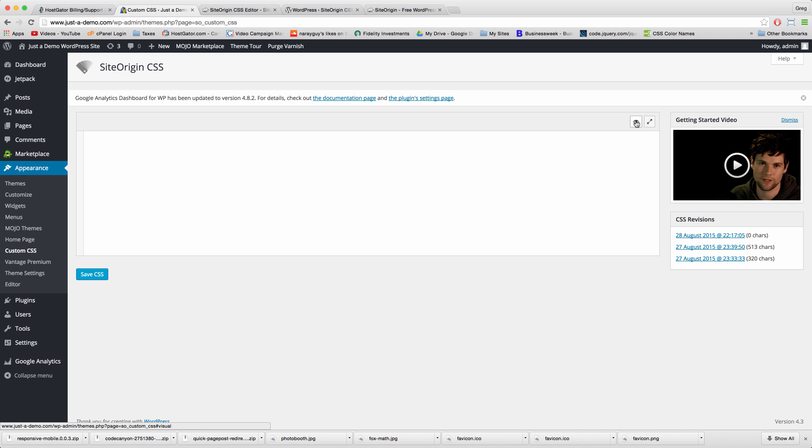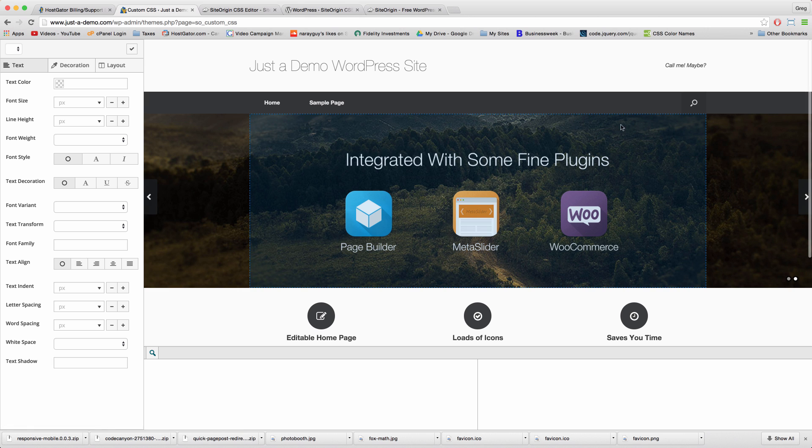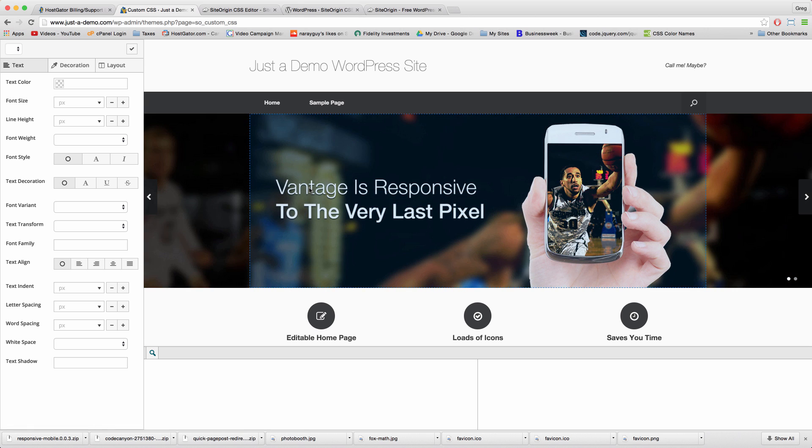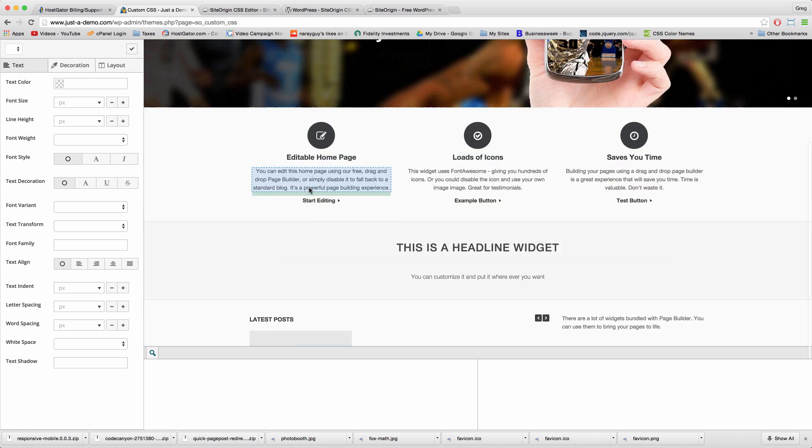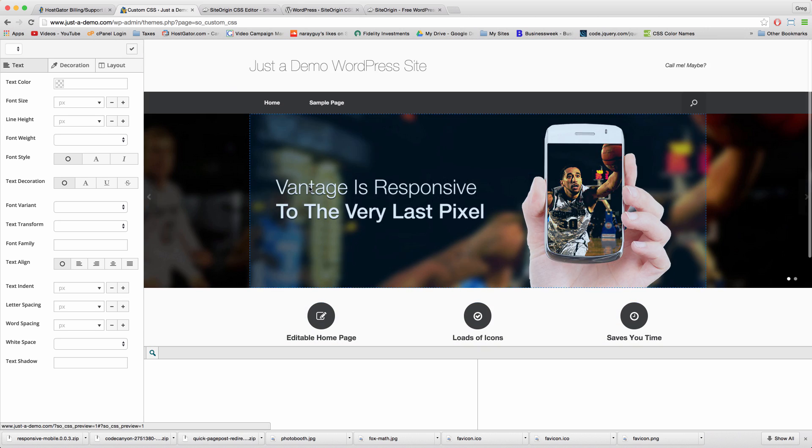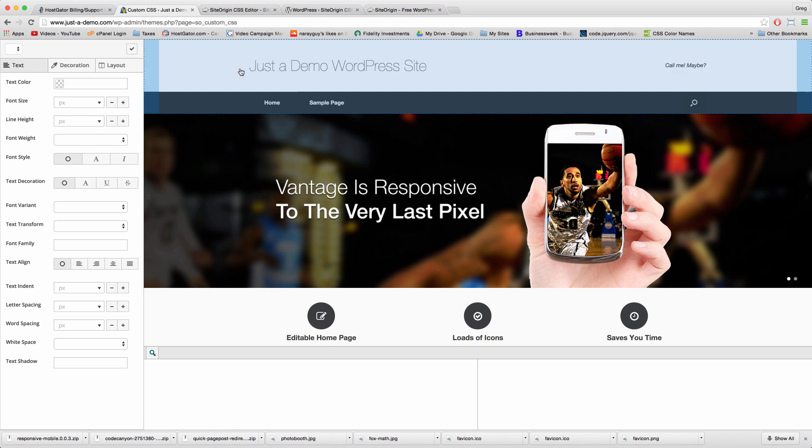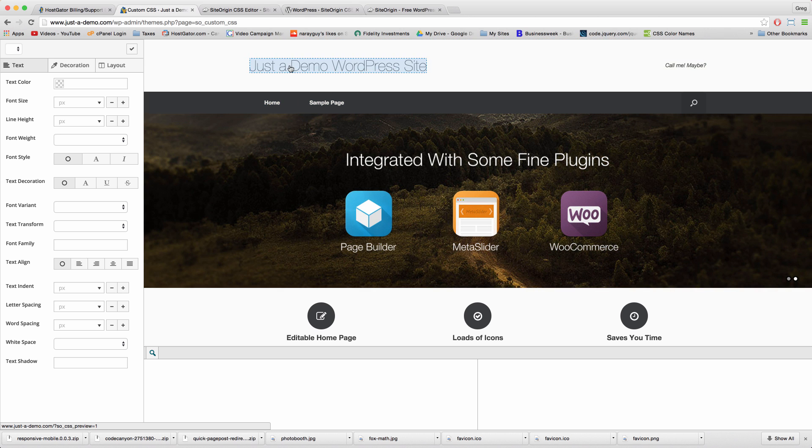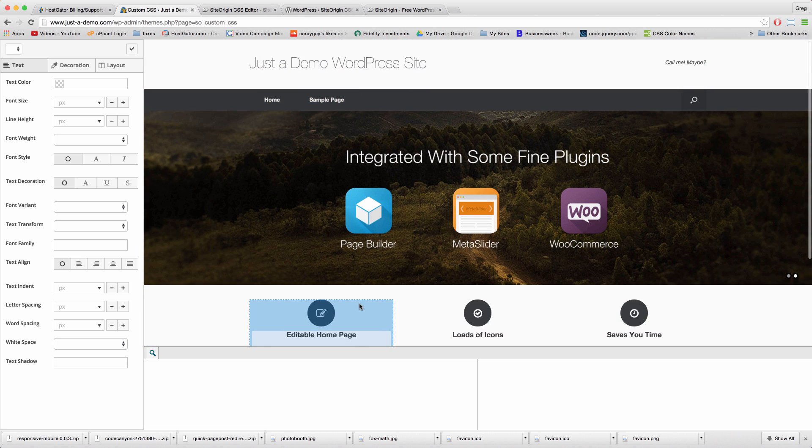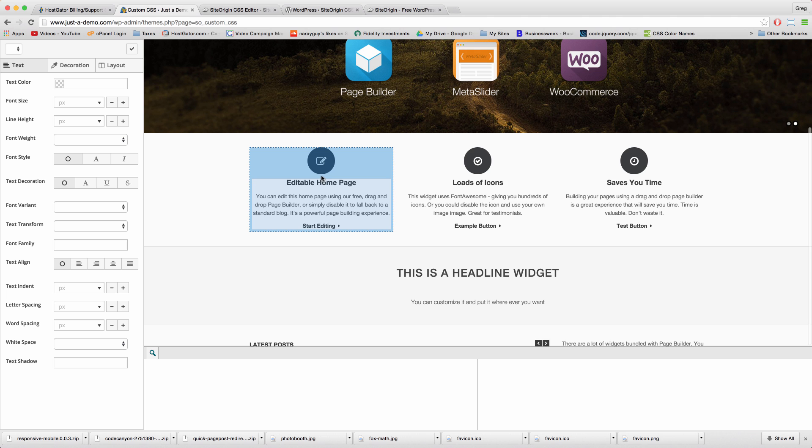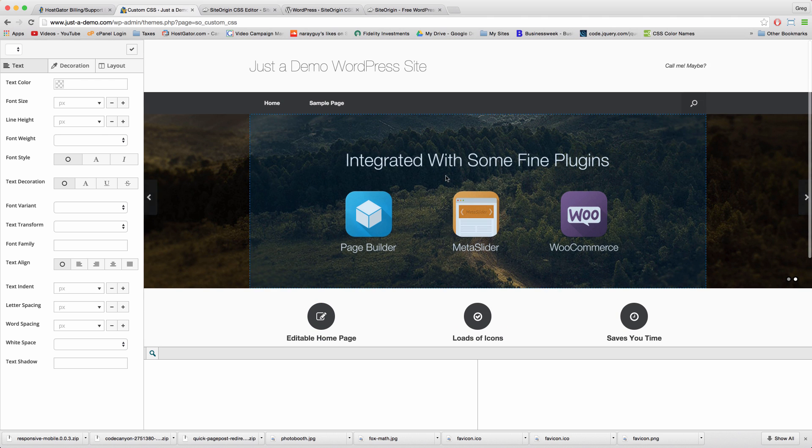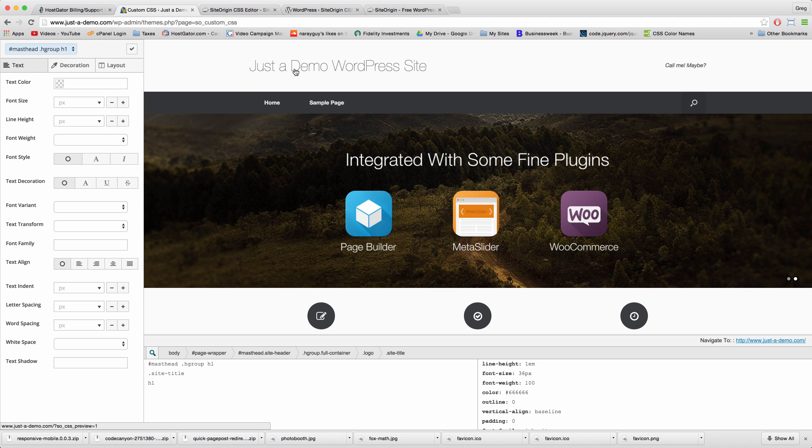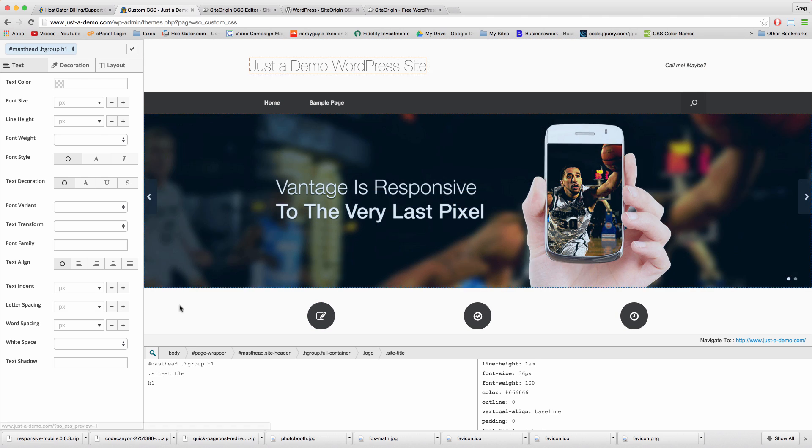Alright, this is our website and now by just highlighting a section, the plugin is starting to think and it's starting to work. And by clicking a section like our header area...